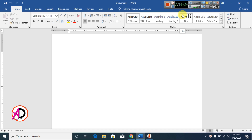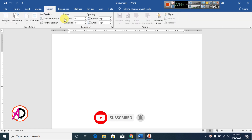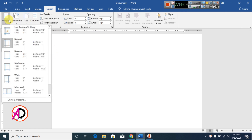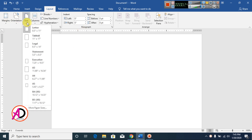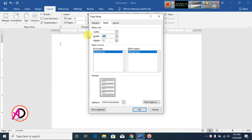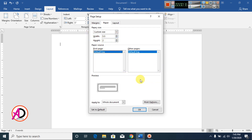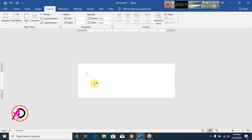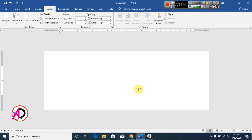First of all, open your Microsoft Office Word, then click Layout, then click Margin, click Narrow. Then click Size, then More Paper Size. Set the width to 5.5 inches and the height to 2 inches. Now click OK and your page is ready.